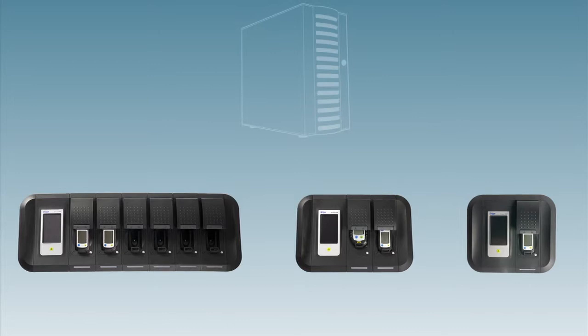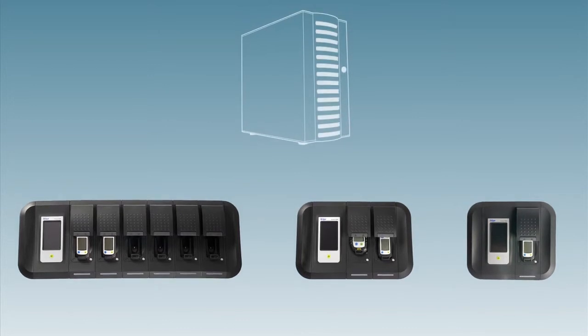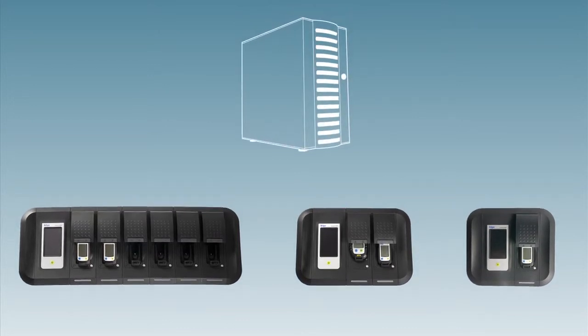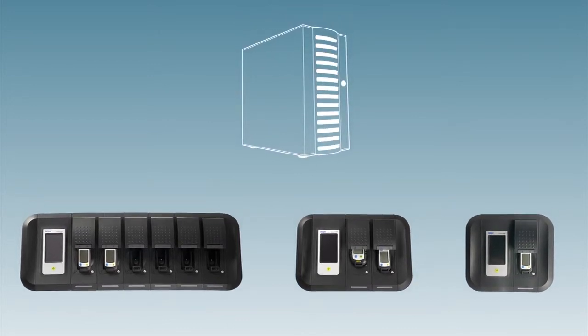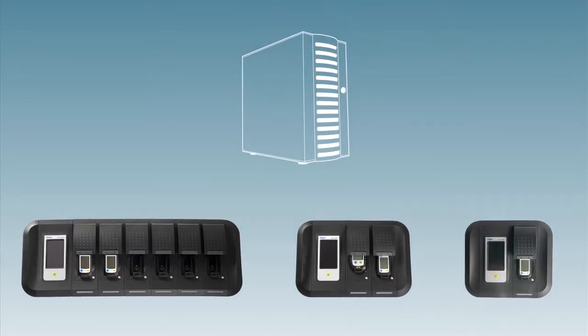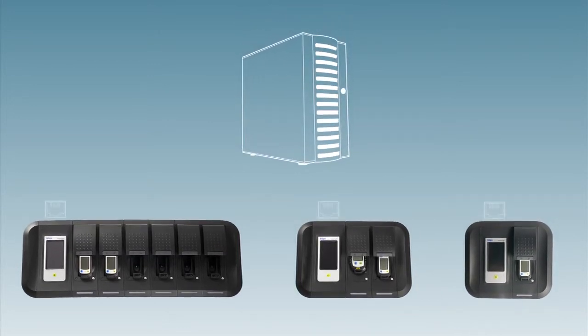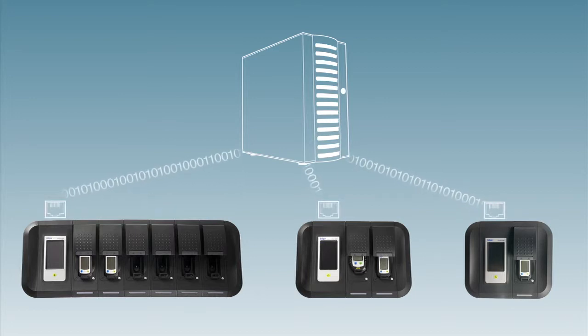The unit really comes into its own in combination with a central database. Each station has an Ethernet connection and can therefore be connected to standard networks.